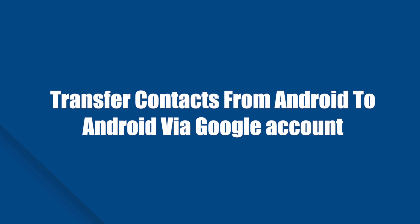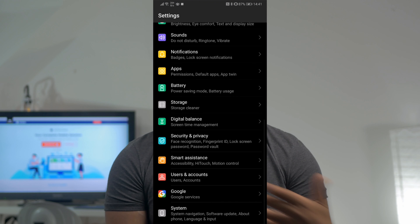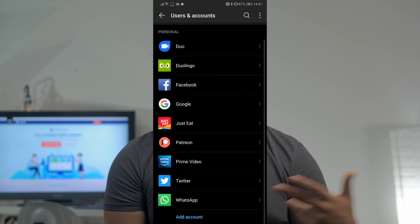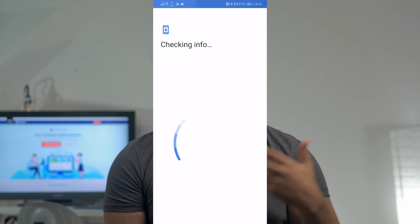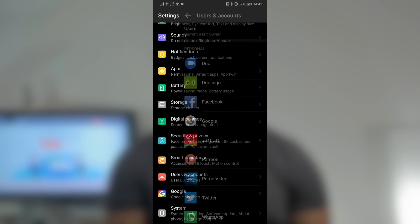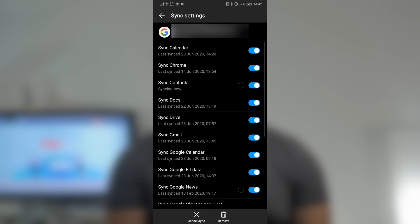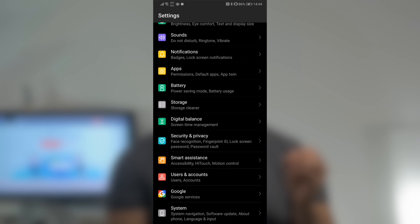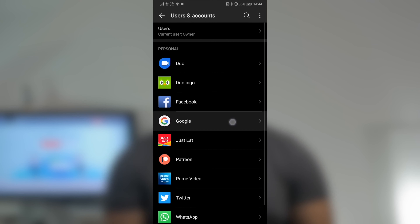The second method is to transfer via a Google account. Android will automatically sync your data to your Google account. If you haven't already, the first thing you need to do is add a Google account to your source device. To do that, just go into your settings, go into your accounts, and add Google when you want to add an account. Sign in to your Google account so that the account can be added. Now sync the contacts to this Google account — go into settings, accounts and Google, and enable sync contacts. On the destination device, add the same Google account and then go into settings, account, then Google, and select contacts from the Google backup list. Tap sync now and the contacts will be transferred to the destination device.